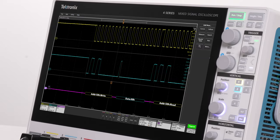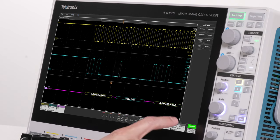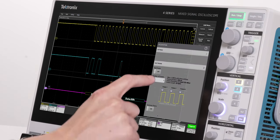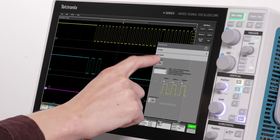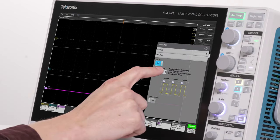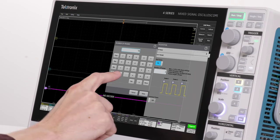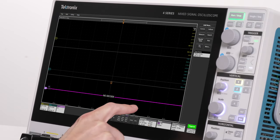If I want to capture a number of these transfers, I can use fast frame segmented memory to capture multiple packets that access that address while ignoring the dead time between transfers. This allows me to make the most of my record length.